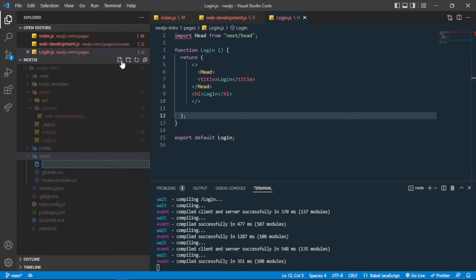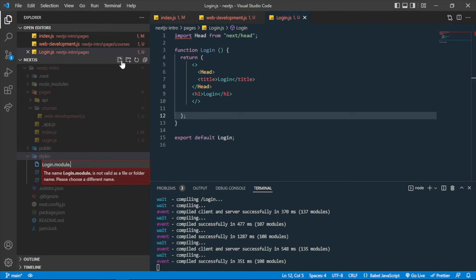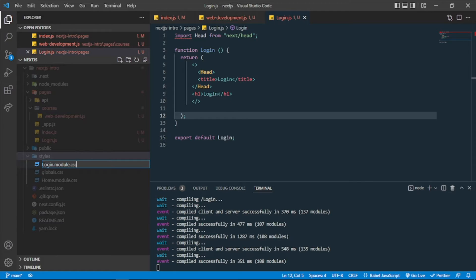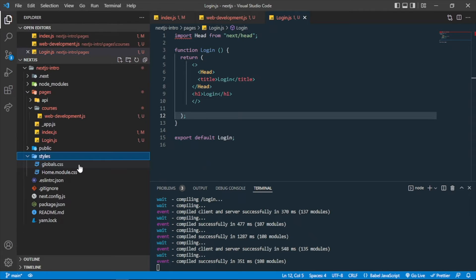For example, I want to create styling for the login page, so I'll be using login.module.css. If you want to create a CSS module, you just have to name the file with module.css and with the starting of any name you want. In my case, I have used login.module.css. Now it will be treated as a module CSS file and I can use it.